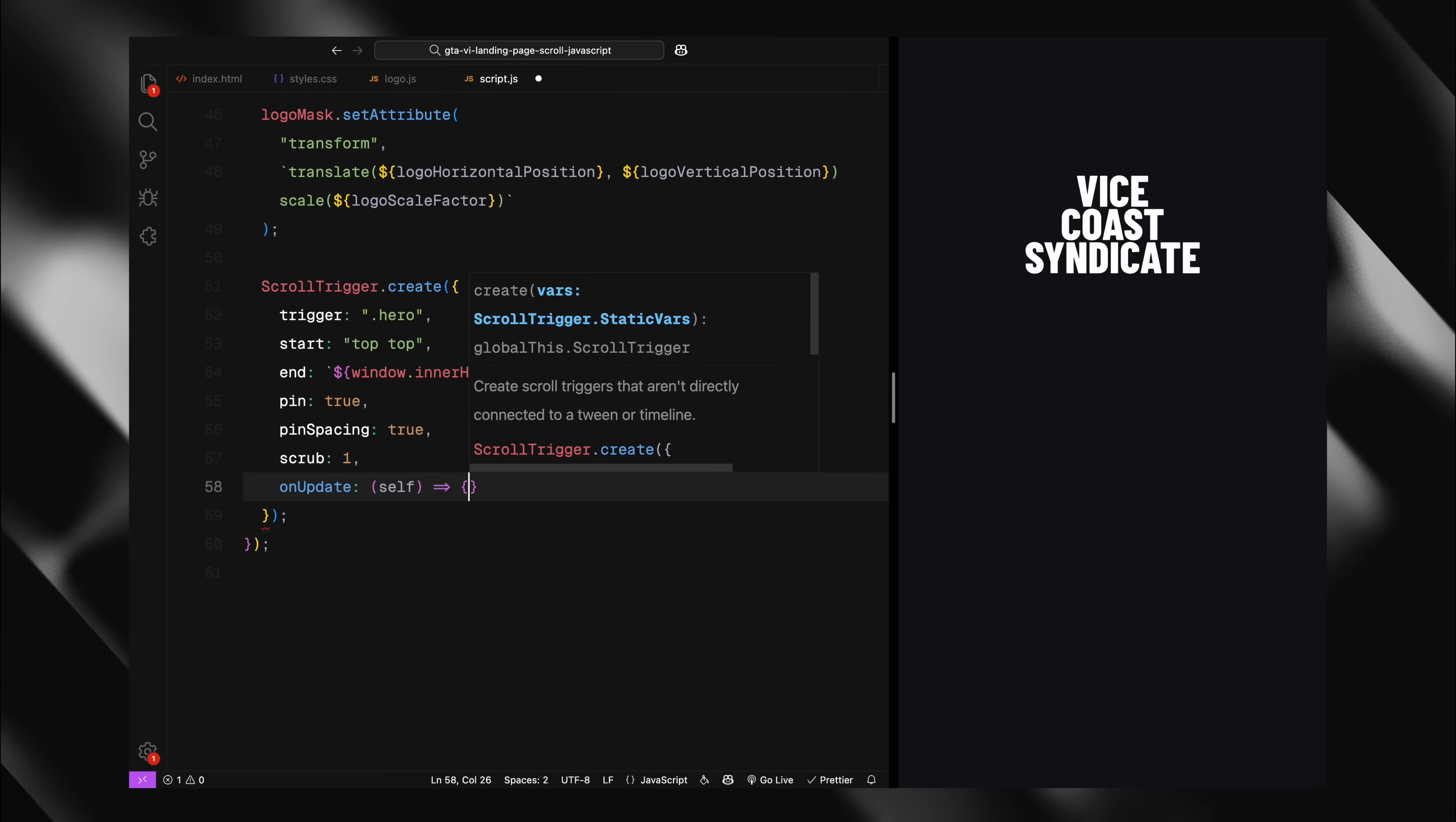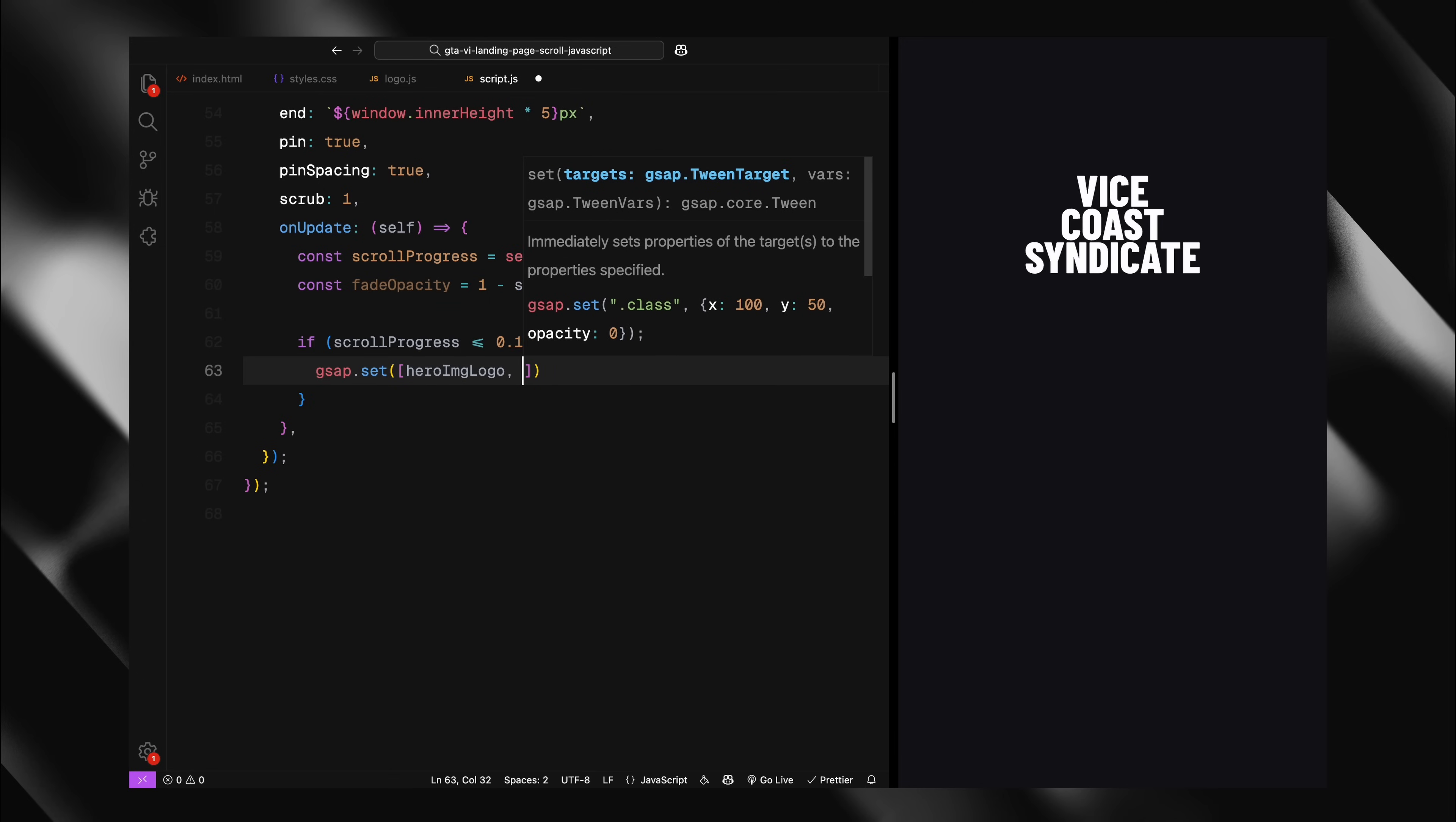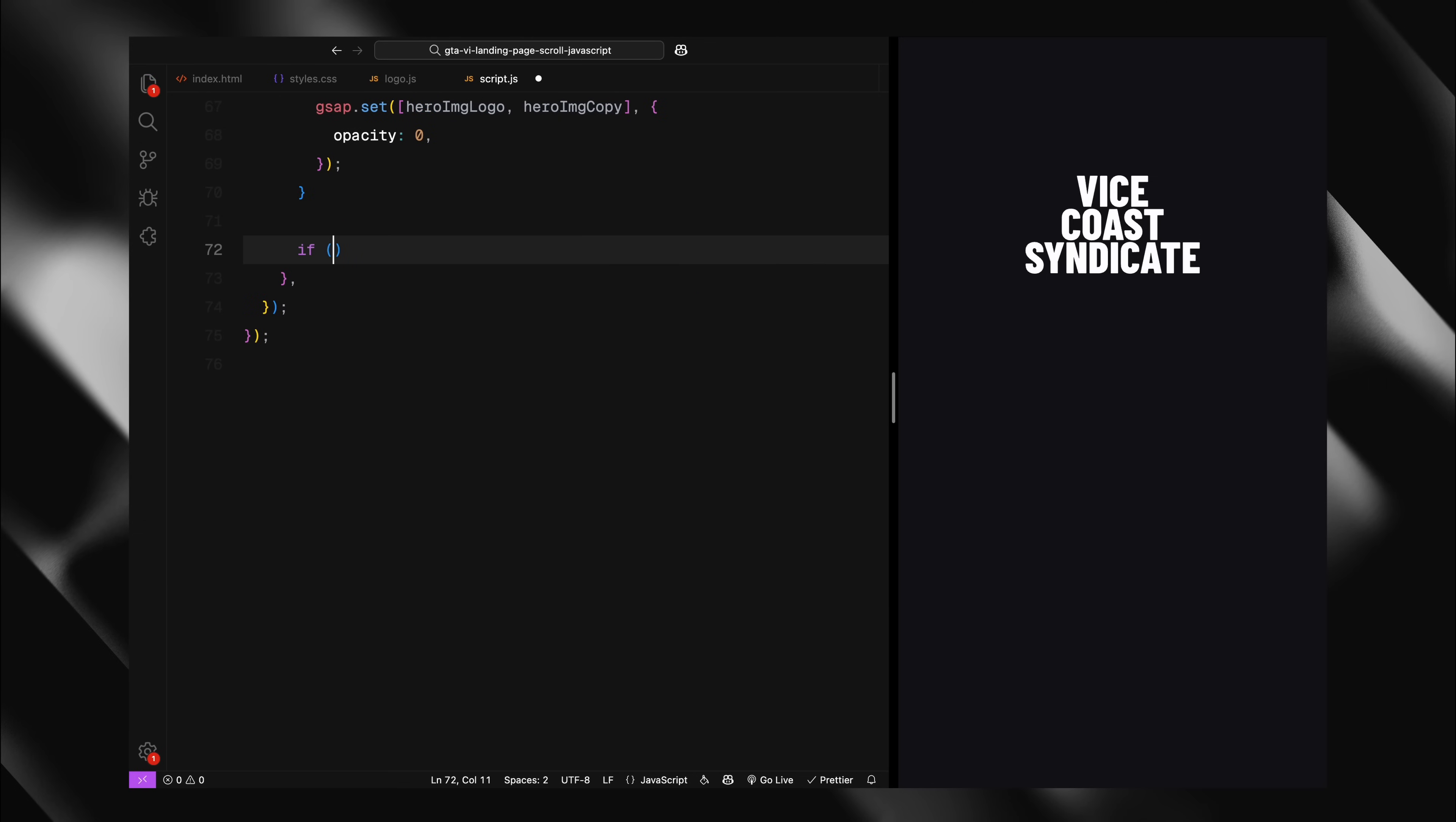Next, I'm defining what happens during the scroll in the onUpdate callback. This function receives a self parameter that contains information about the scroll progress. I will start by getting the current scroll progress which is a value between 0 and 1 representing how far through the animation we are. Then, I'm calculating the fade opacity for our initial elements. For the first 15% of scrolling, I want the logo and scroll text to gradually fade out. I'm calculating this with a formula that converts our progress to an opacity value between 1 and 0. If this scroll progress is below 15%, I'm setting the opacity of these elements based on our calculation. Otherwise, I'm setting their opacity to 0 to keep them hidden.